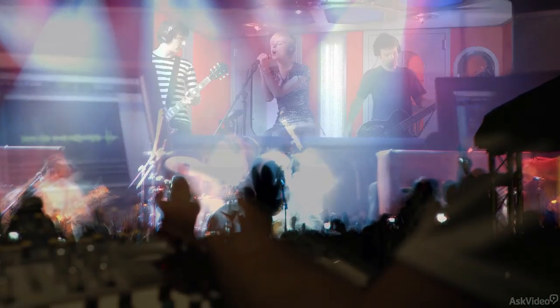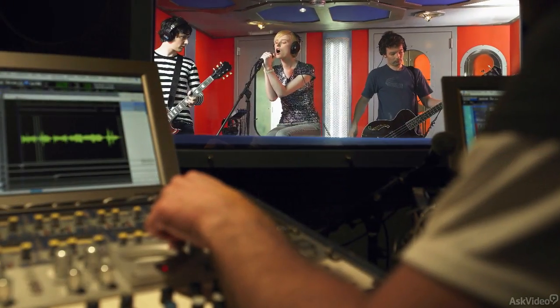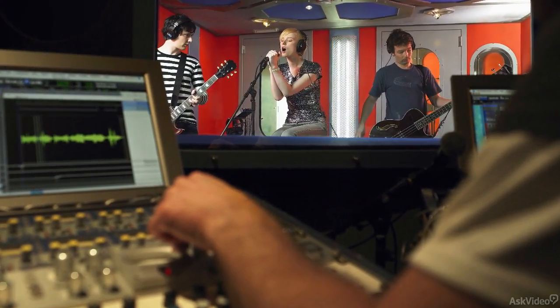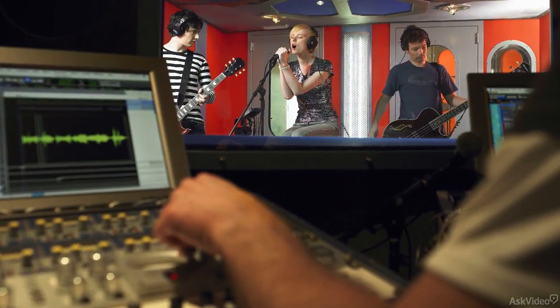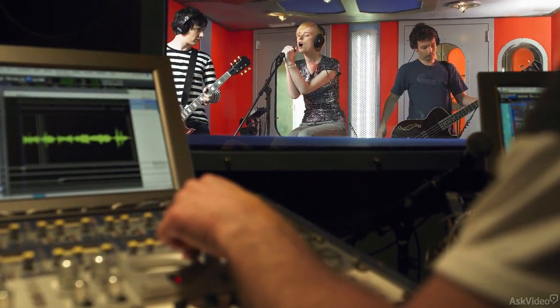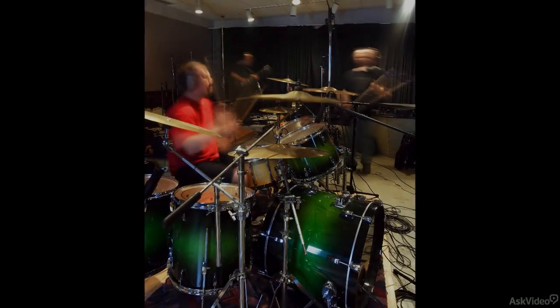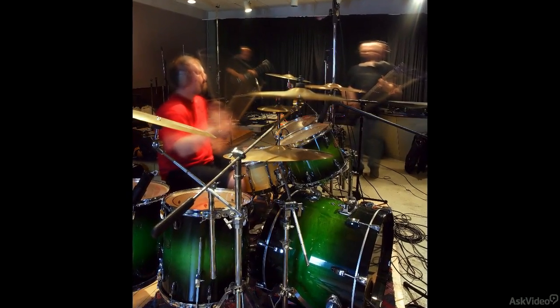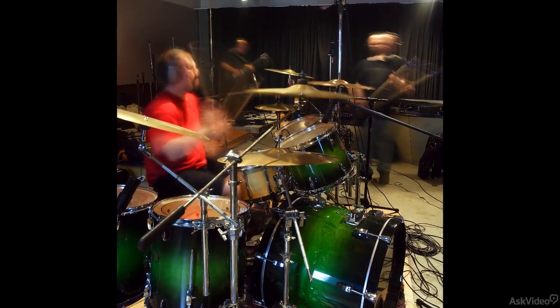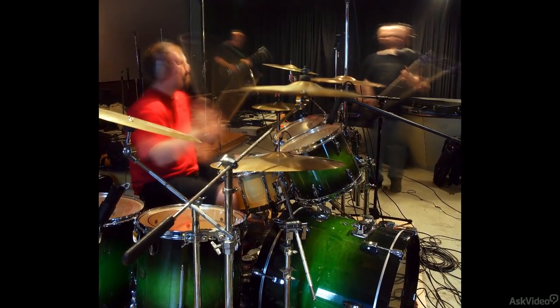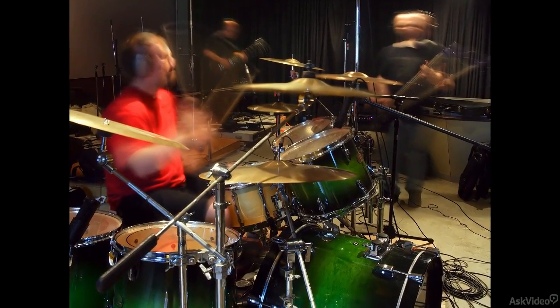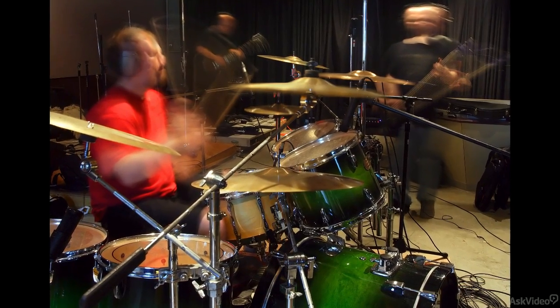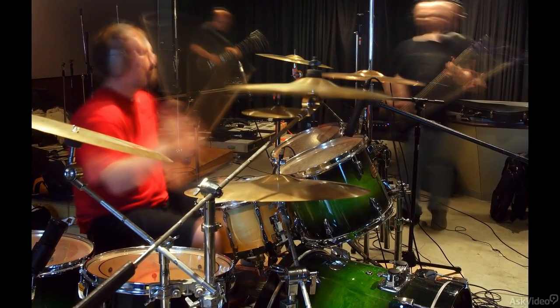But a recording is a different matter. Listening to the same performance over and over again reveals all those minor details to a degree they'd never be noticed on the first or only listen. So recordings have a different, more stringent standard of perfection. Recorded performances don't have to, and shouldn't be, mechanically perfect, but they will be held to a higher standard in this regard. And that was probably one of the first reasons for audio editing.